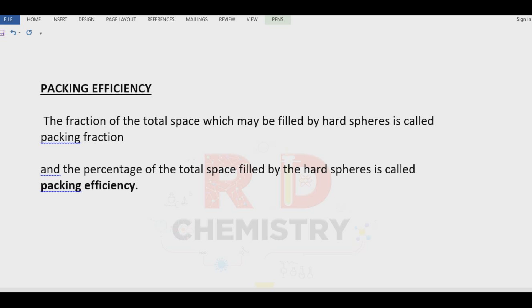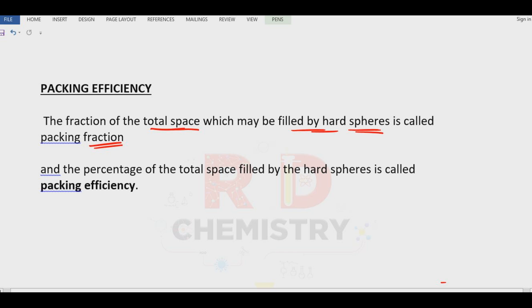What is packing efficiency? The fraction of the total space which may be filled by hard particles, atoms or ions is called the packing fraction, or the percentage of the total space occupied by hard spheres is called the packing efficiency.